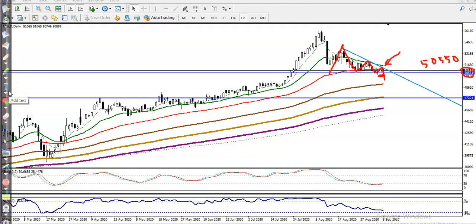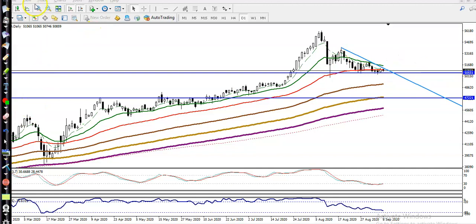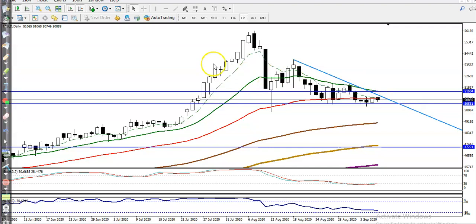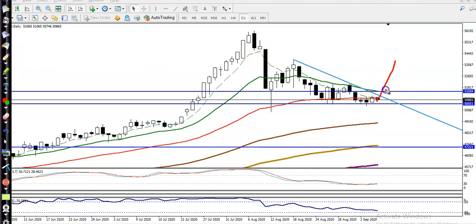Now let me draw a horizontal line connecting the 20 exponential moving average. You can see the 20 EMA is somewhere here, connected around 51504. This means that is a buy opportunity if price breaks this level. So we are looking for a buy above 5150.